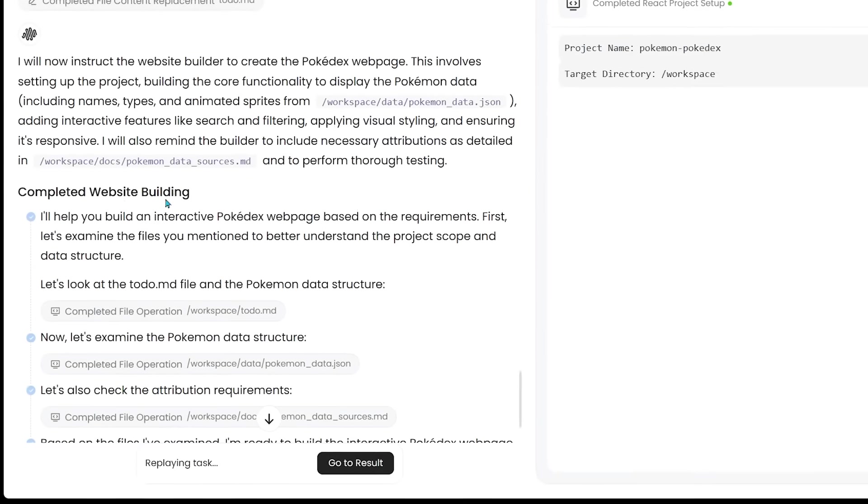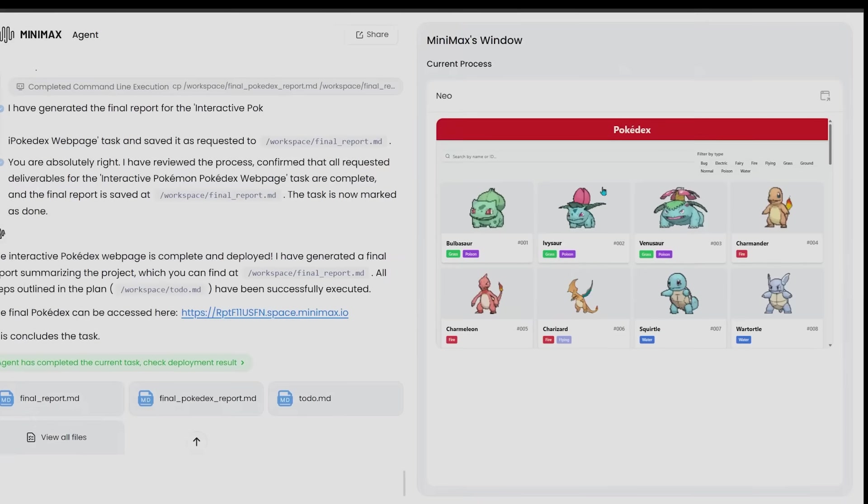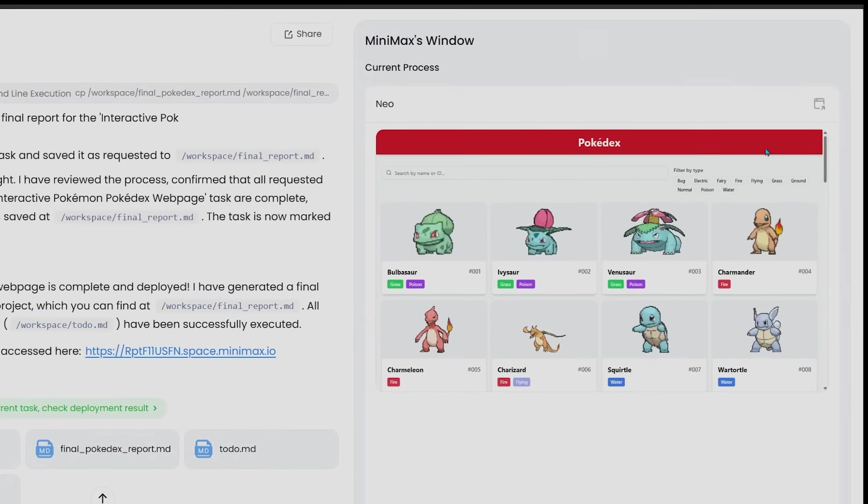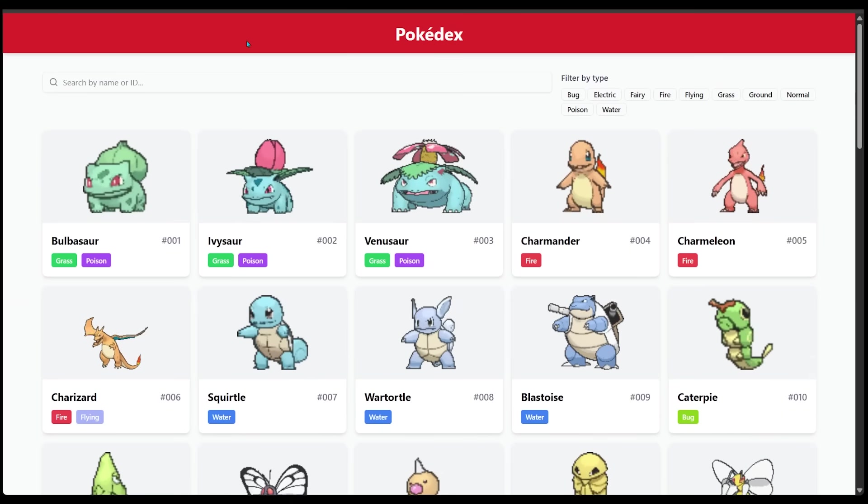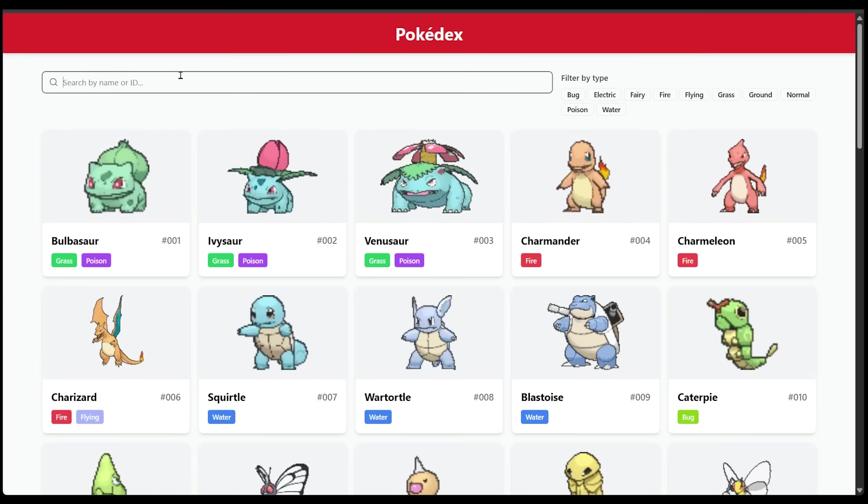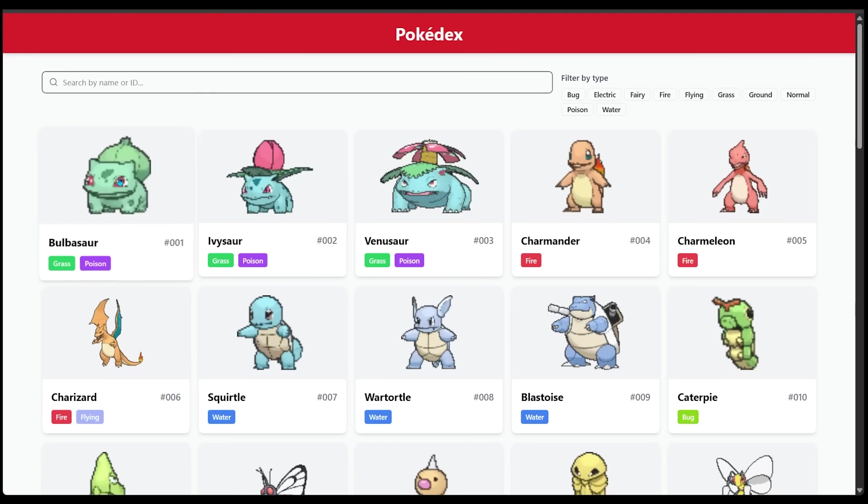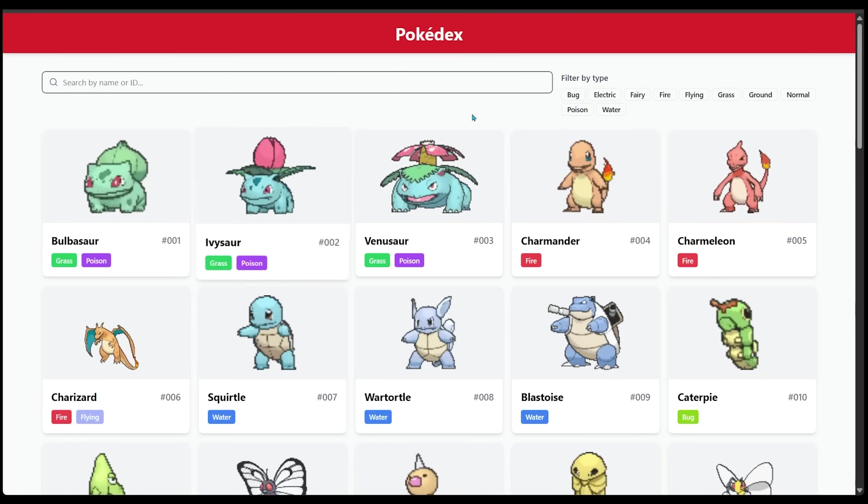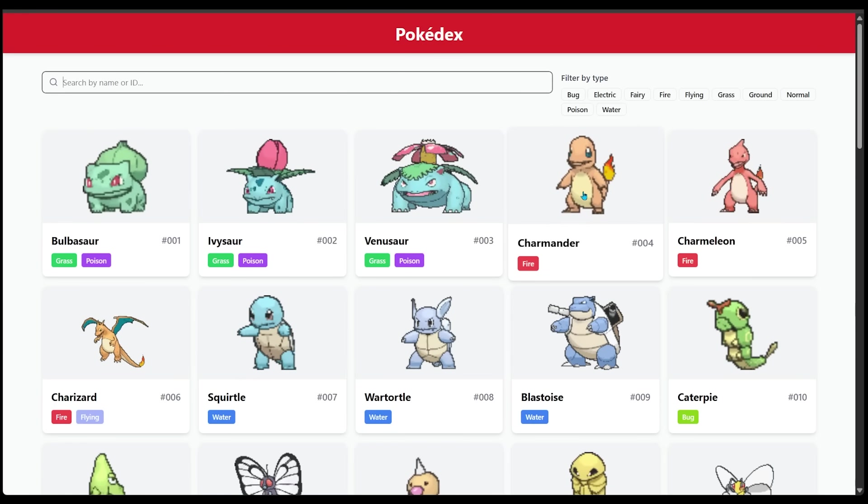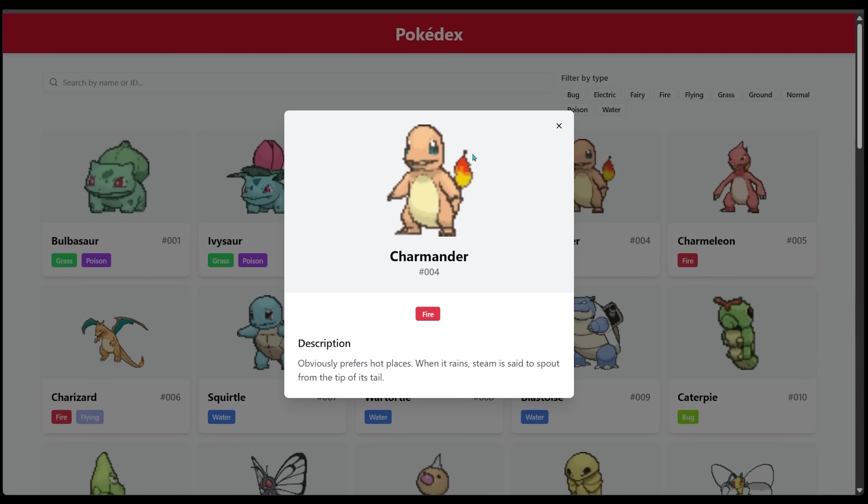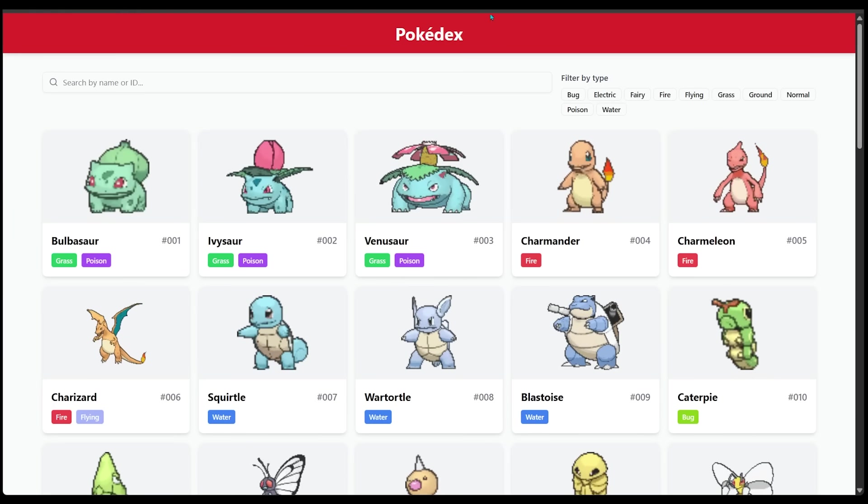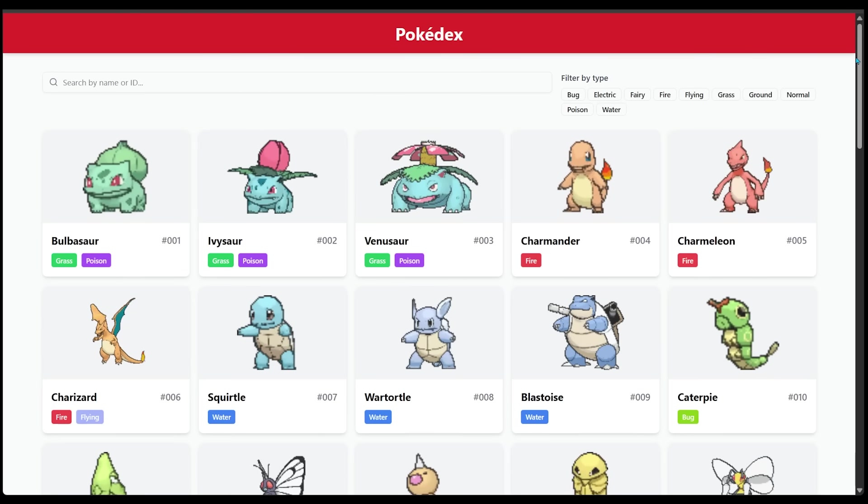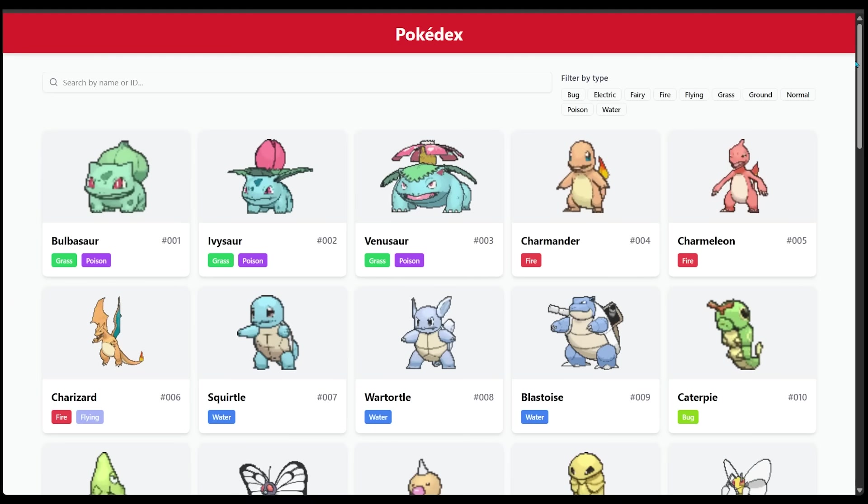Now, I'm just going to come down to the bottom here and fast forward to go to result. Let's go ahead and click that. And on the right-hand side, you're going to see the final result here. I'm going to go ahead and open this in a new tab. And here is the web-based Pokedex here. This is super, super cool stuff. You can go ahead and search in the top here, and you can see each of the Pokemon here. You can see the type they are. You can see the number. Let's go ahead and click on Charmander here. And once you do that, you get a bigger picture here of the Pokemon, including the description as well. So this is just a lot of fun here. And so you can really let your imagination run wild with Minimax Agent here.